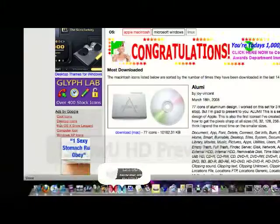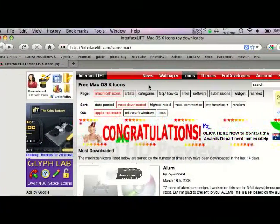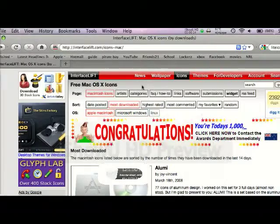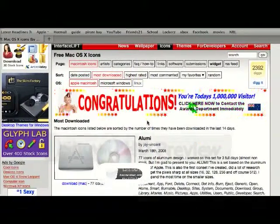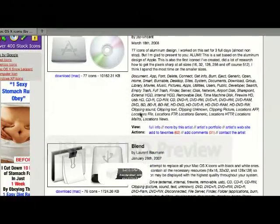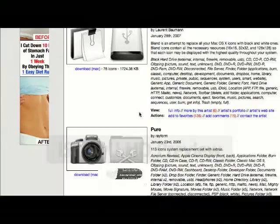First off, you just need to go to this site, link in the description, and look for an icon you want.